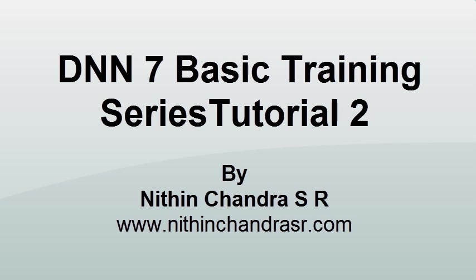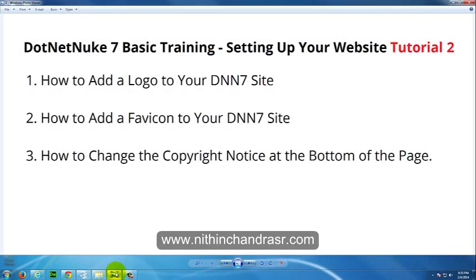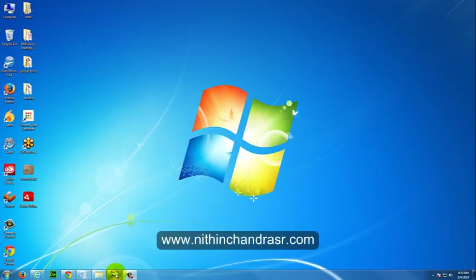Hi guys, this is Nitin Chandra again and welcome back to DotNetNuke 7 Basic Training: Setting Up Your Website, Tutorial 2. In this tutorial, I'll show you how to add a logo to your DNN7 site, how to add a favicon to your DNN site, and how to change the copyright notice at the bottom of the page.